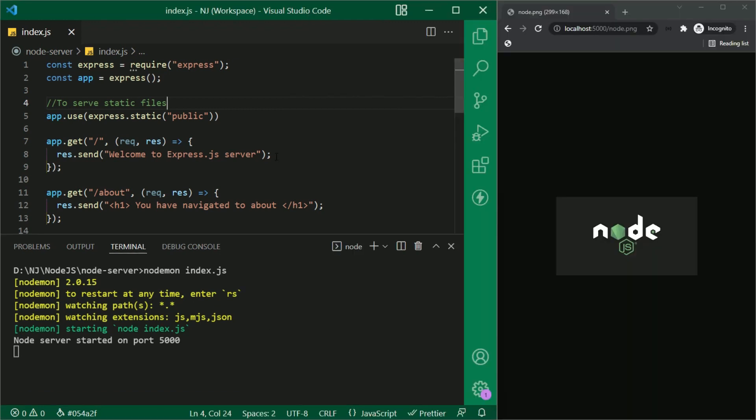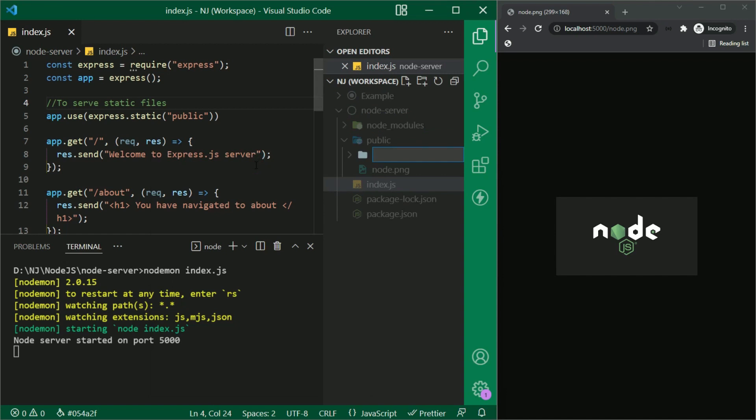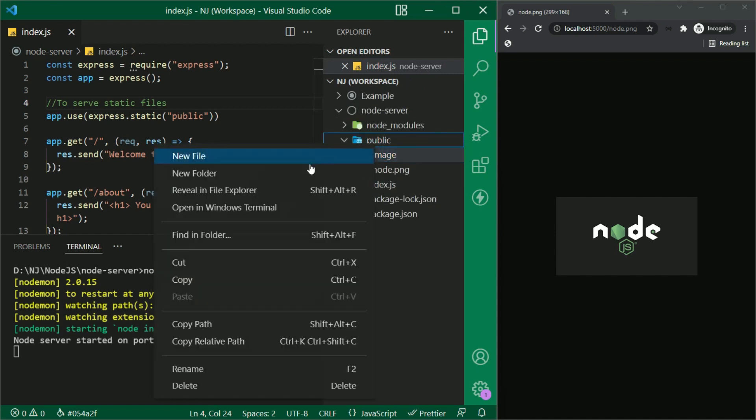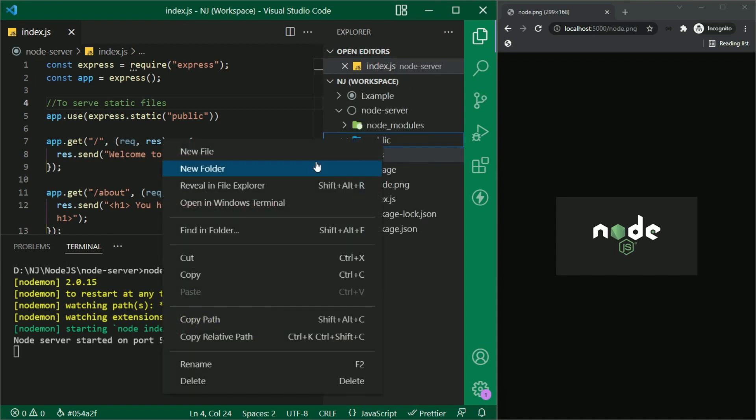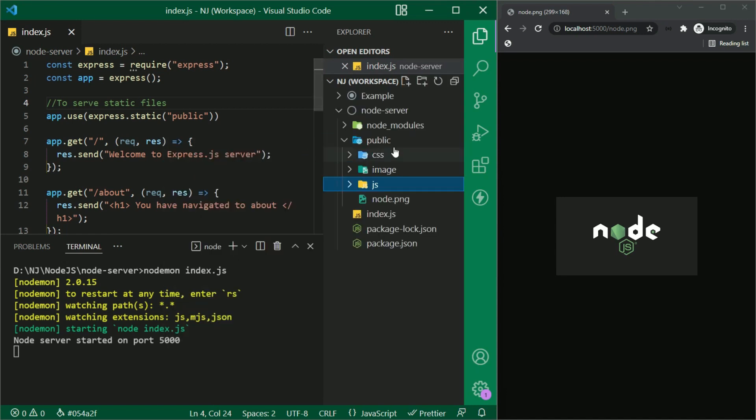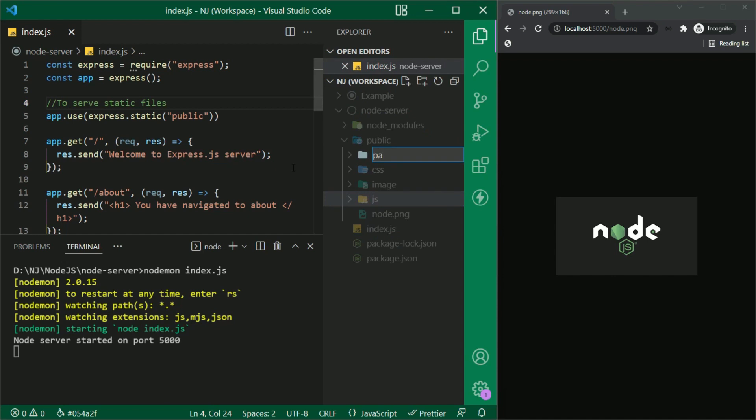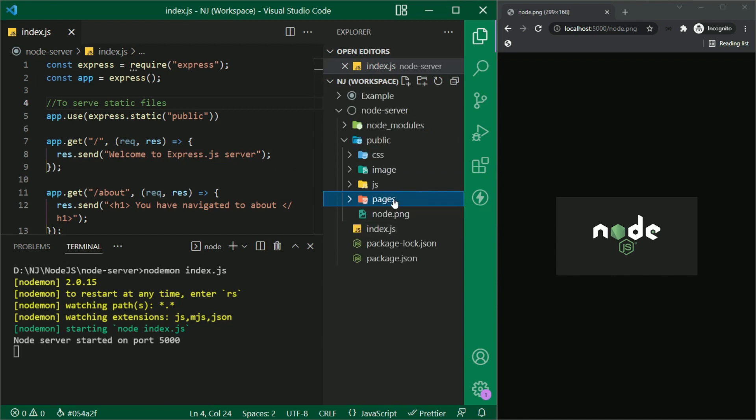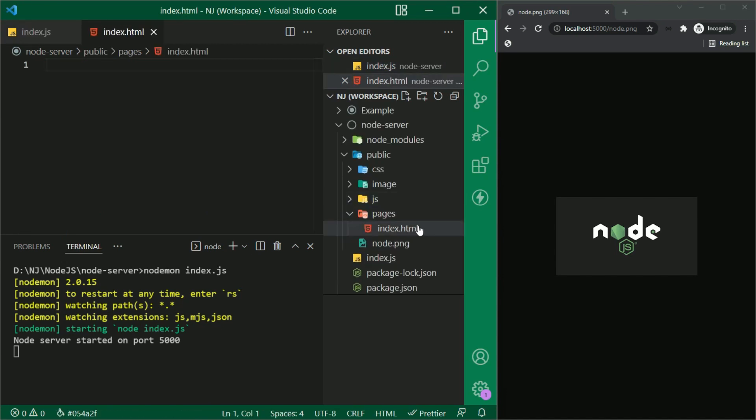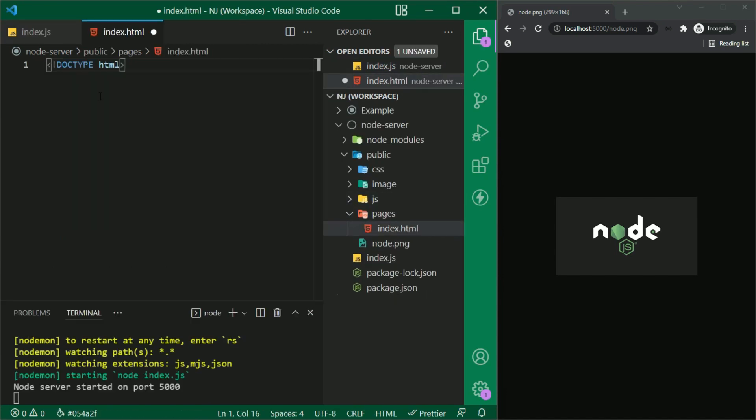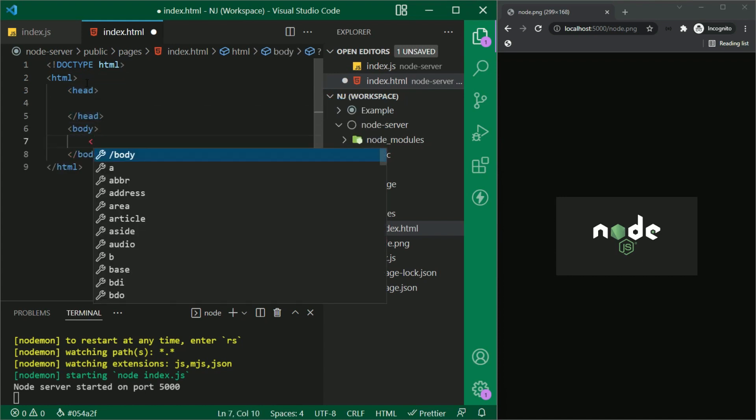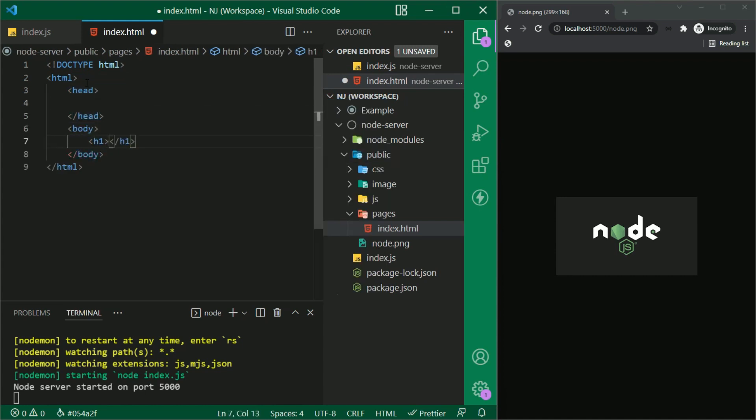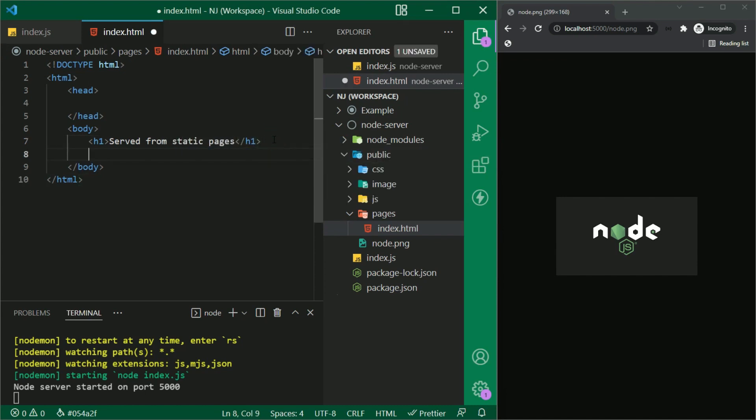I am creating different folders here to structure things like image, css, js, pages, which will contain HTML and we can create more as per our requirements. I am going to create one HTML page, let's say index.html and quickly write here doc type, HTML, head, body and then h1 served from static pages and h4 index.js.